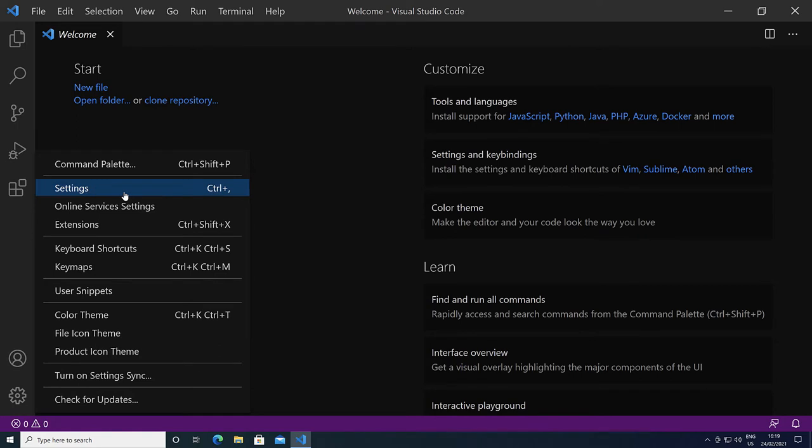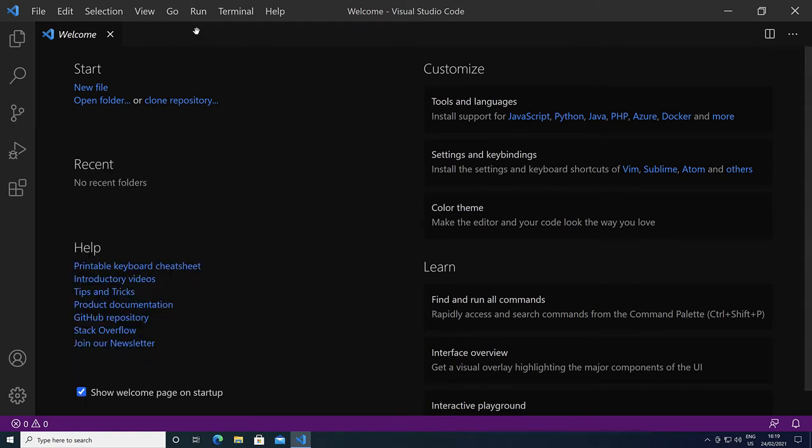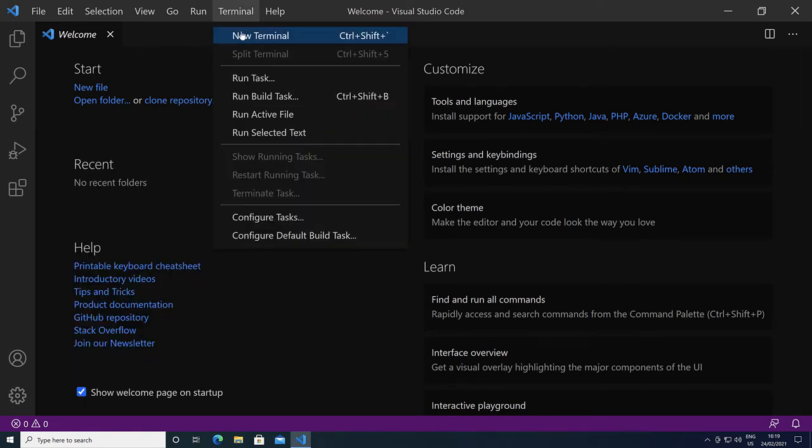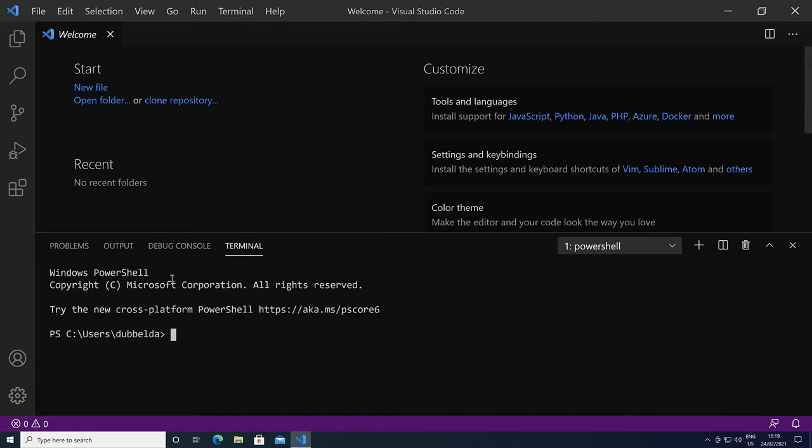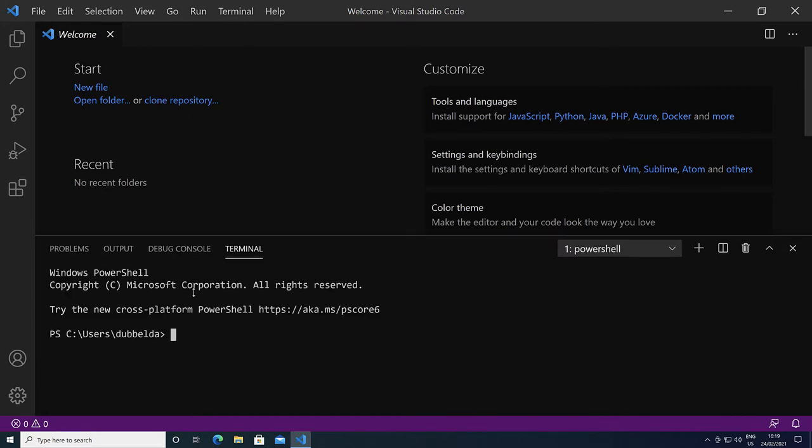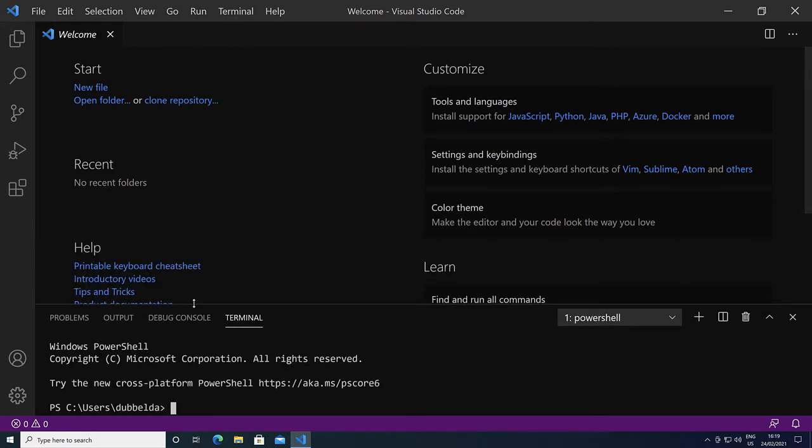One setting which we would like to change is that if you click on terminal, new terminal, you get the Windows PowerShell. We would like to use the CSH shell.